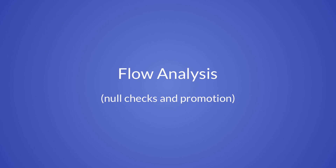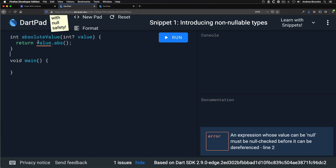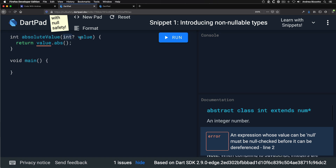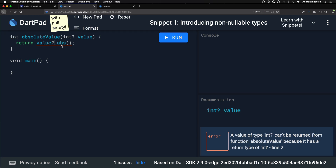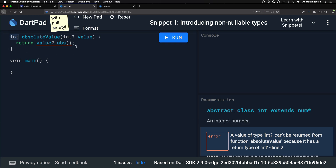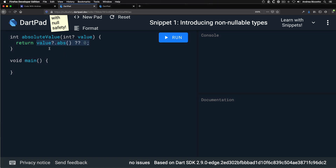Next, let's look at flow analysis — a feature that makes your life easier by taking into account null checks on nullable variables. For example, we have a method to calculate the absolute value that takes a nullable argument. We can't call value.abs directly. One approach is to use the conditional access operator so the expression returns null if the value is null, then use the if-null operator to return zero if the expression is null.